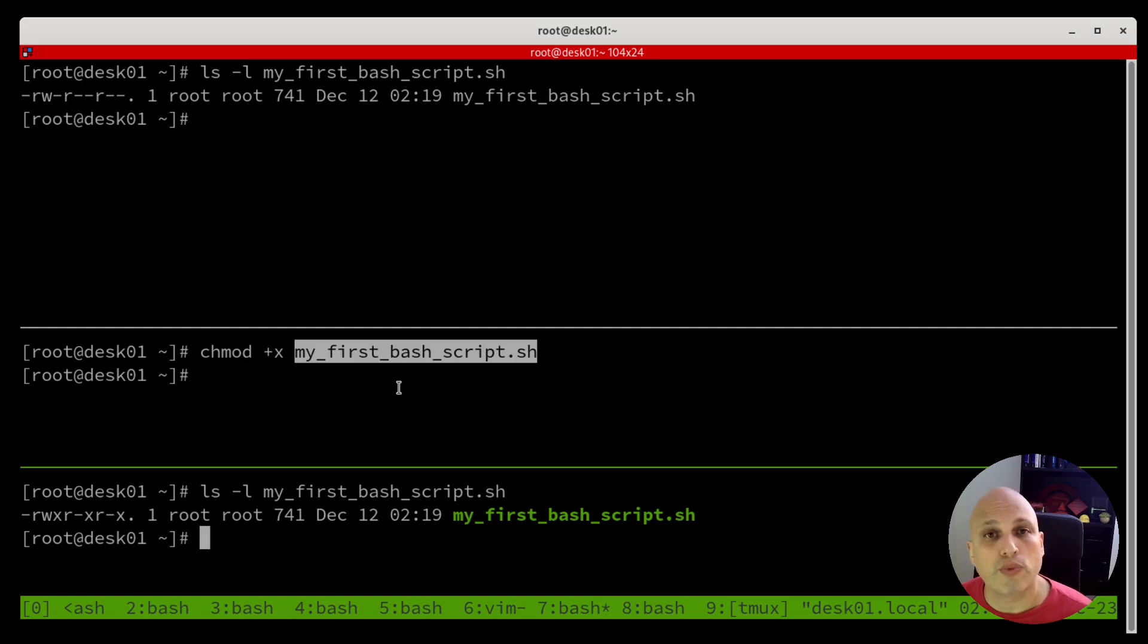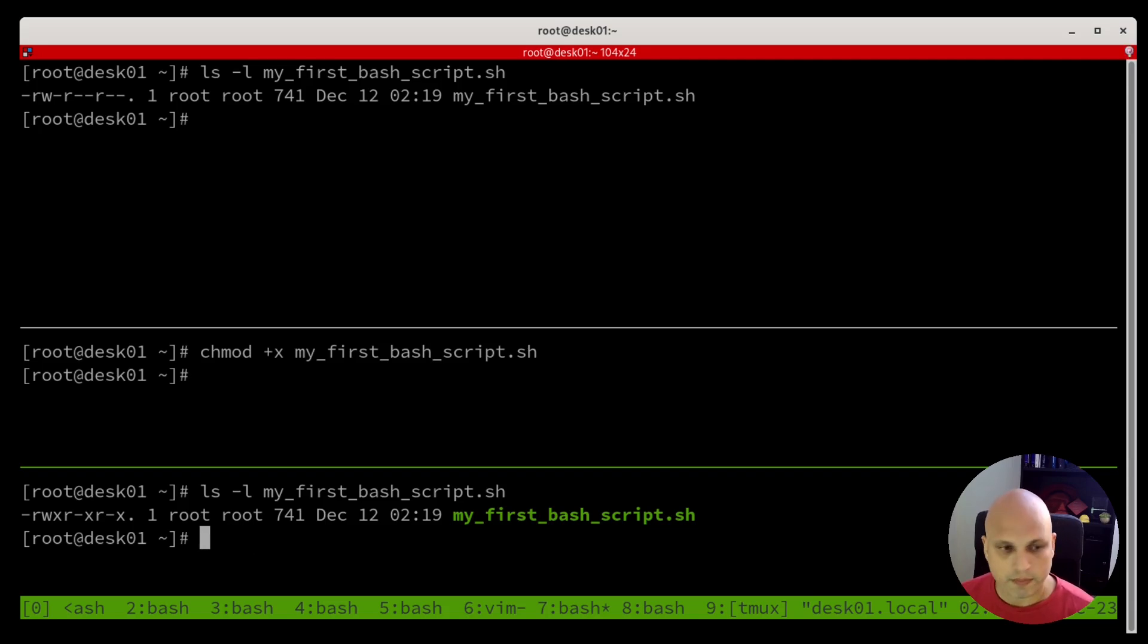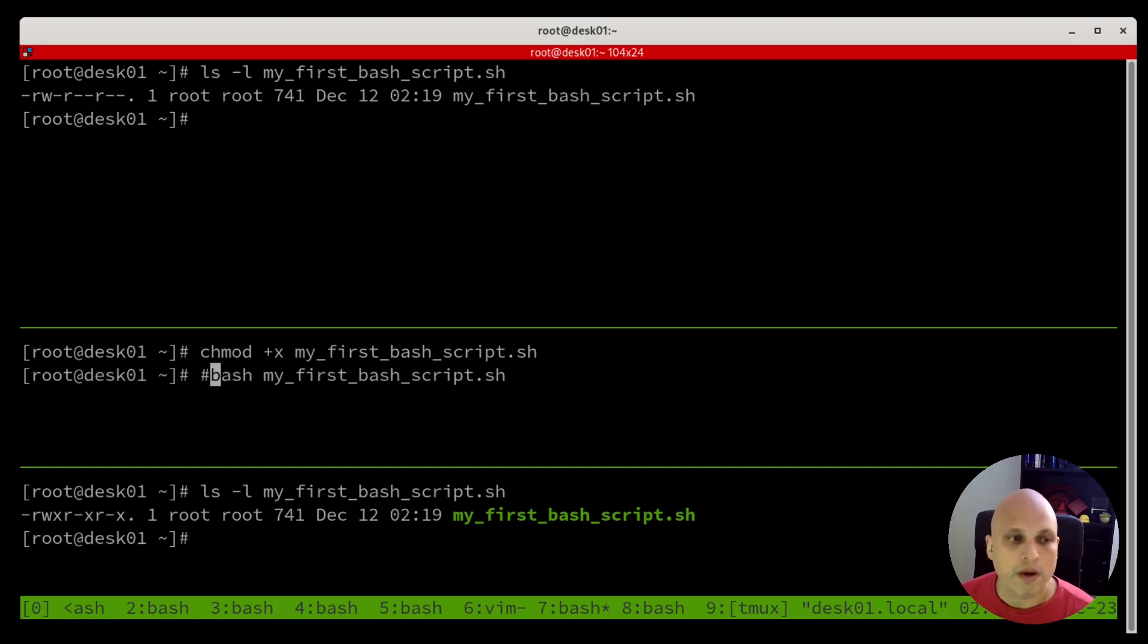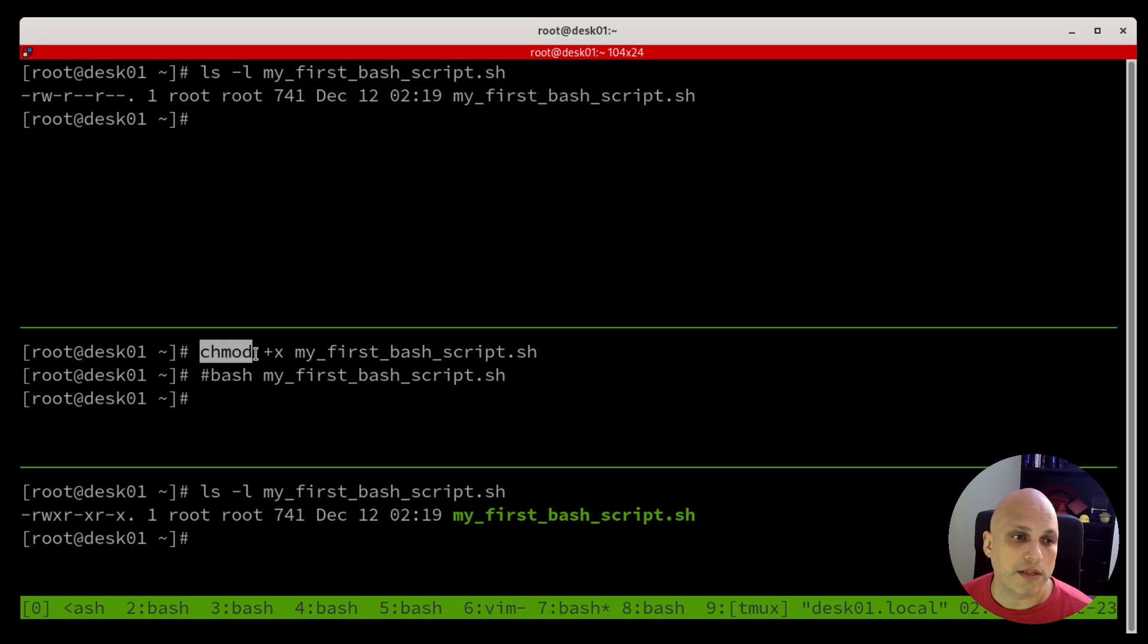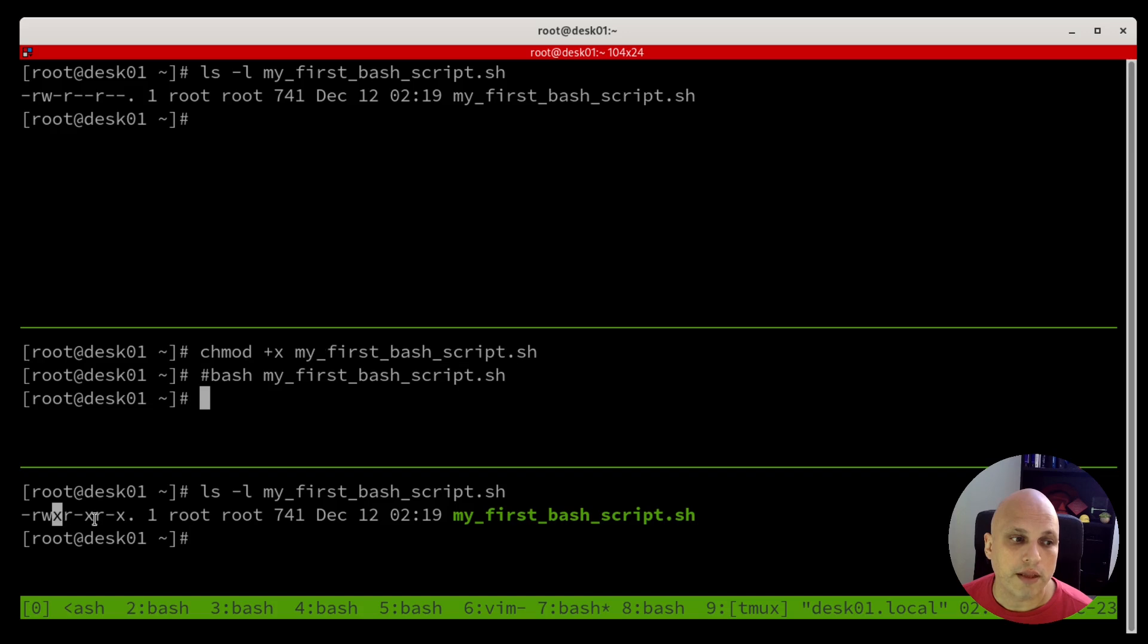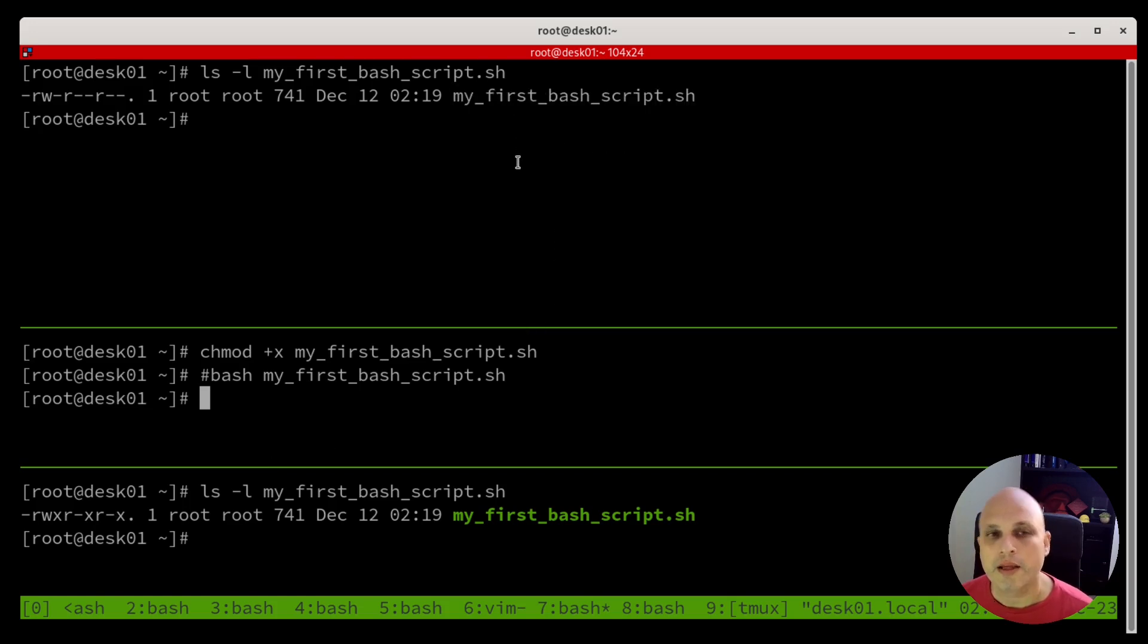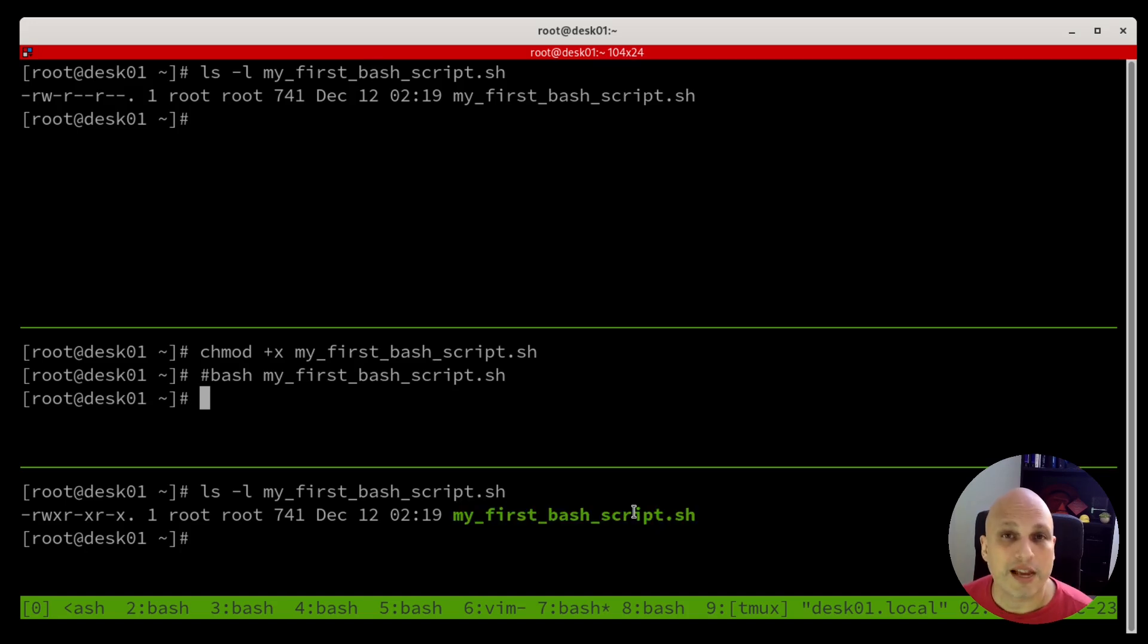Another way to run this script with no need to change the permission would be something like this. Bash and then the name of the script. We will not do that at this moment. We would like to change the permission of the file. Because of that, I run chmod plus x and then the script. And here we can see now that we have some X for user group and other. And also you can see the color. See, this was like white. And now this one is green, pretty green, just expecting to be executed.